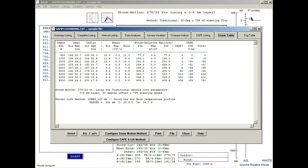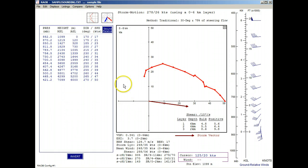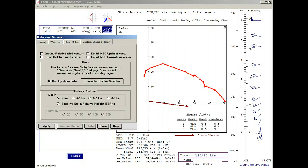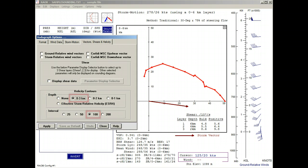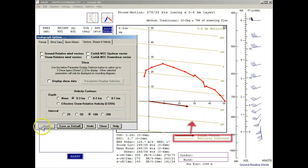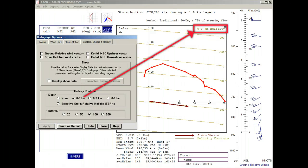First, we'll turn off the shear table display. Then select the 0 to 3 kilometer helicity option with an interval of 100 units and apply it. The helicity contours are drawn in a tan color, and its depth is printed in the diagram's upper right corner.